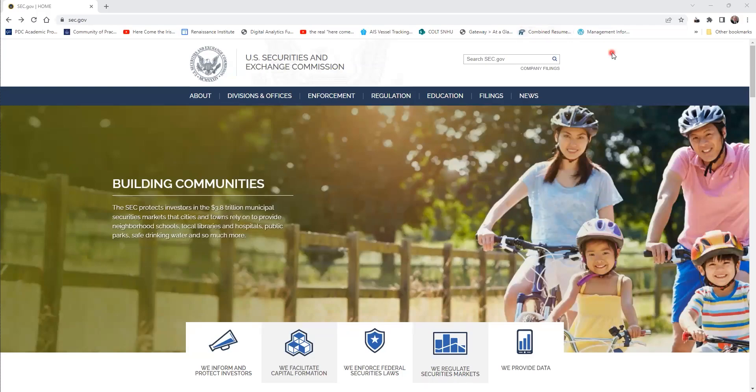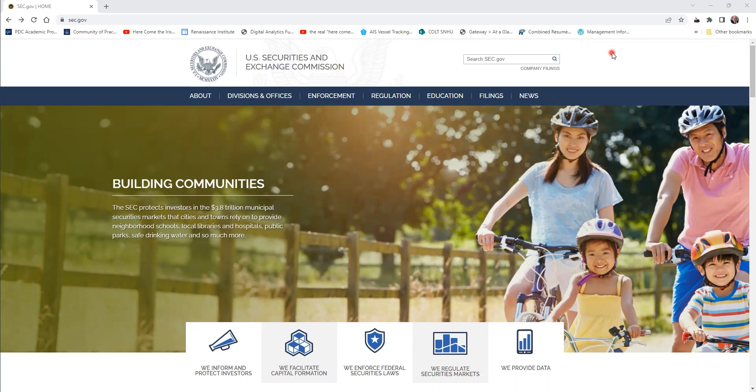Hi, this is Jeff Warner, your instructor for BUS 400. I'd like to introduce you to a website full of valuable information you can use to successfully complete your BMC, your business model canvas. The website is the US Securities and Exchange Commission, or sec.gov.